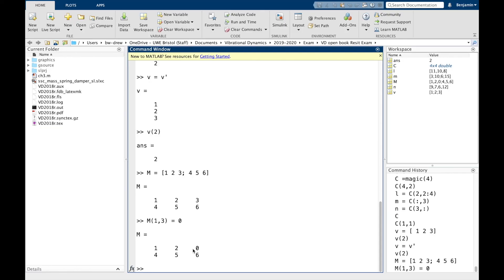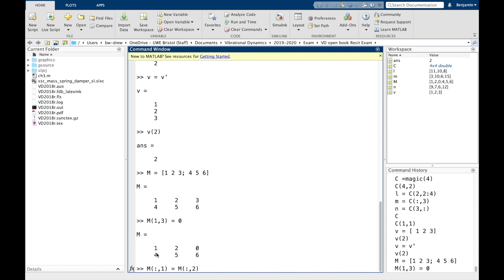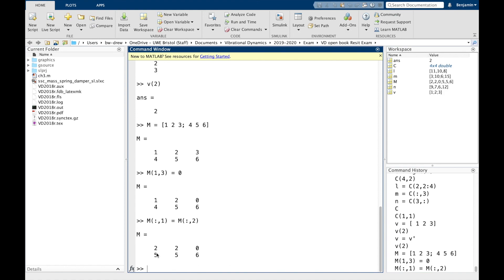If you wanted to set the first column equal to the second column, we could go M, all rows, first column, equals all rows, second column. And what that does, that will take these values here and put them in these values here. So it makes the first column and the second column the same thing.